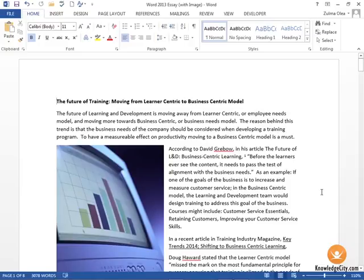In this lesson we'll talk about suppressing information and basically this is just not showing areas of our document at certain places within the document.